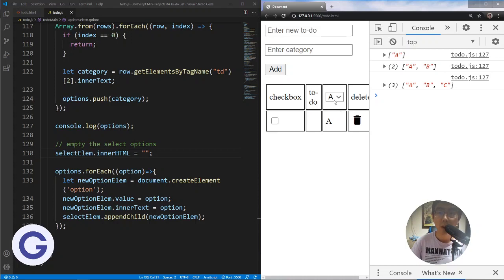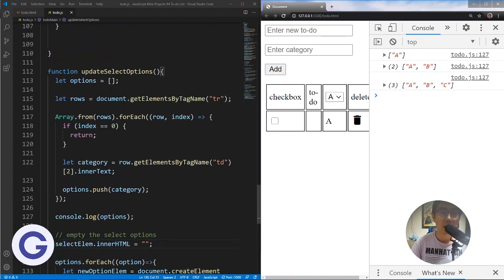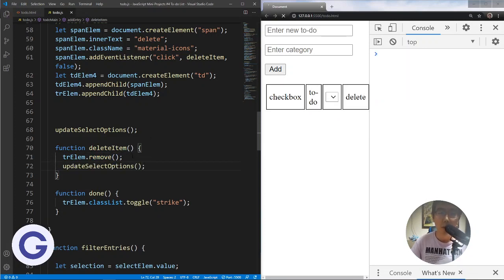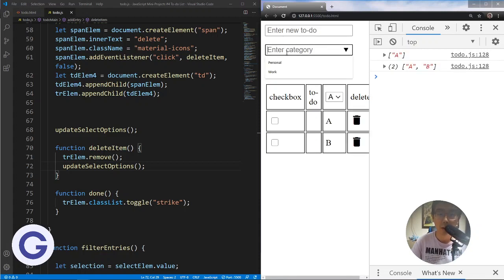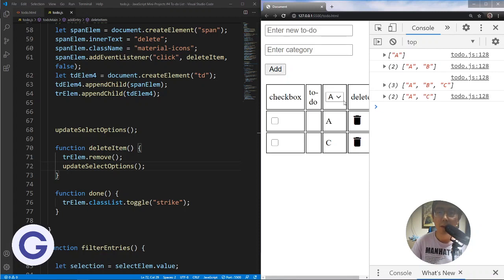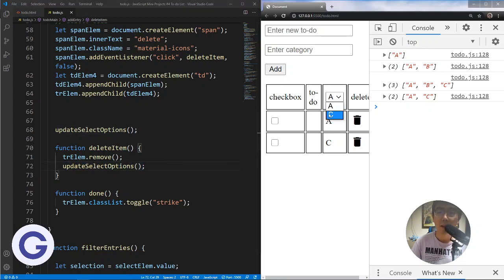Of course we also want to call updateSelectOptions when we delete an item. It's very simple — just call this function inside deleteItem, and remember we should call it after we remove the row. For example, if we have A, B, C, we have all three in the options. If we delete B, then updateSelectOptions runs and we can see that inside the select options we no longer have B because we deleted that to-do.